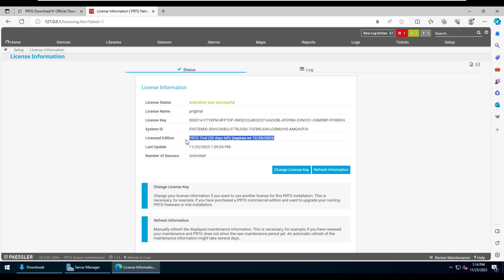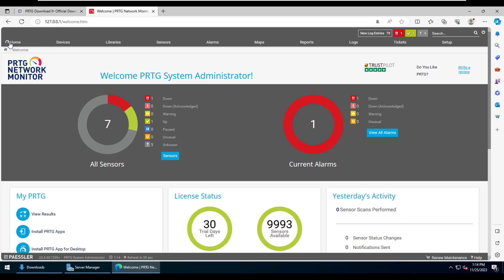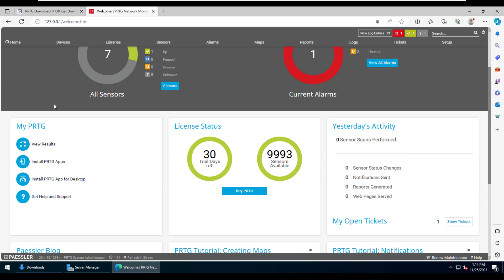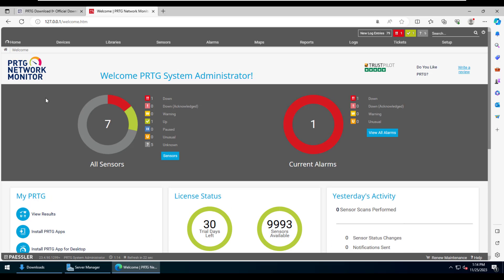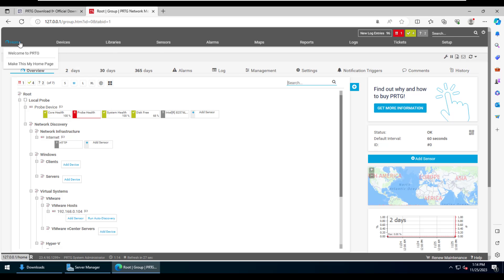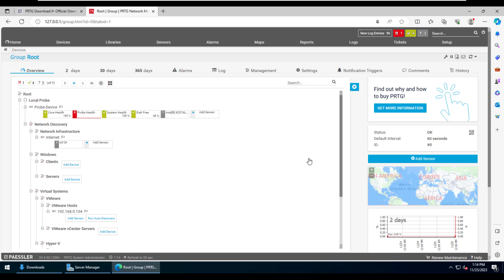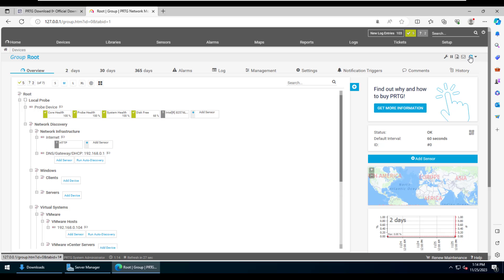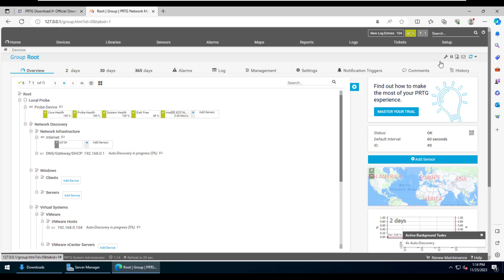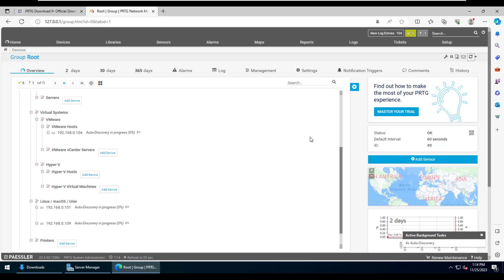We'll move back to the PRTG server homepage and make some basic minor changes to make this demo work well. We can see the basic sensors which were added automatically during installation. We'll be removing unused sensors and keeping only the ones necessary for the demonstration. PRTG scans the local network and automatically adds suitable devices that support SNMP or basic ping monitoring.